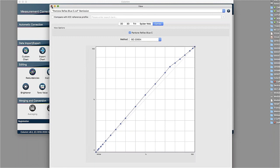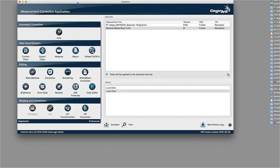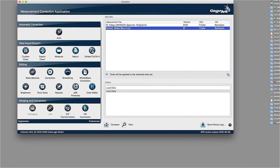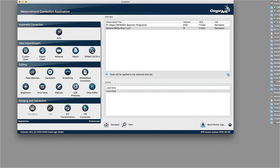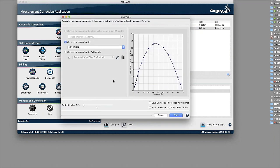And for all those kinds of things where things are not perfect, we have tools to compensate for those things. So for example, somebody wants to have printed that Pantone Reflex Blue perfectly according to that ISO specification, but it obviously failed a little bit. And then we have tools like our tone value tool here that you can apply a correction according to that ISO curve.